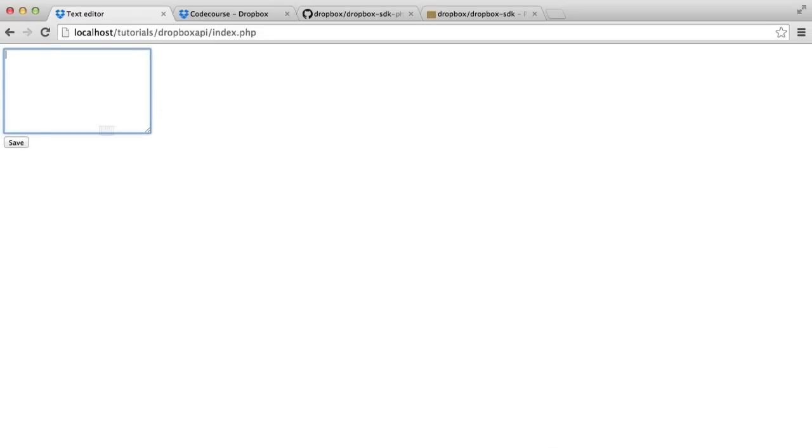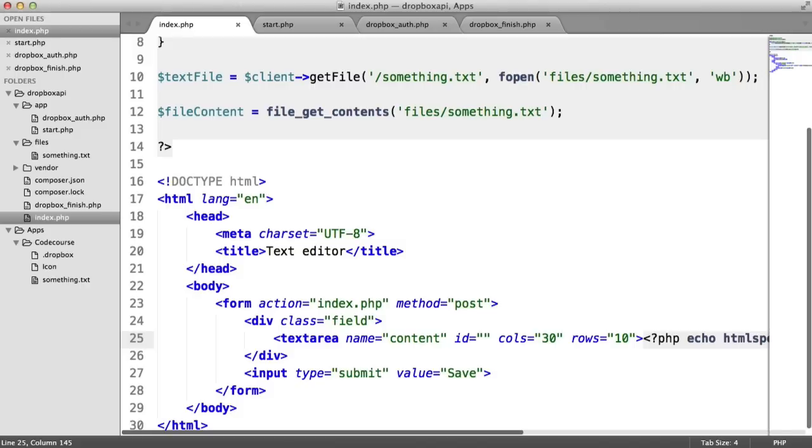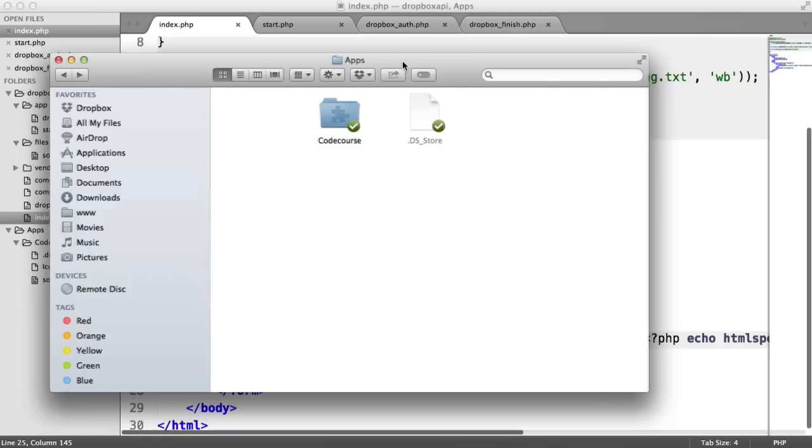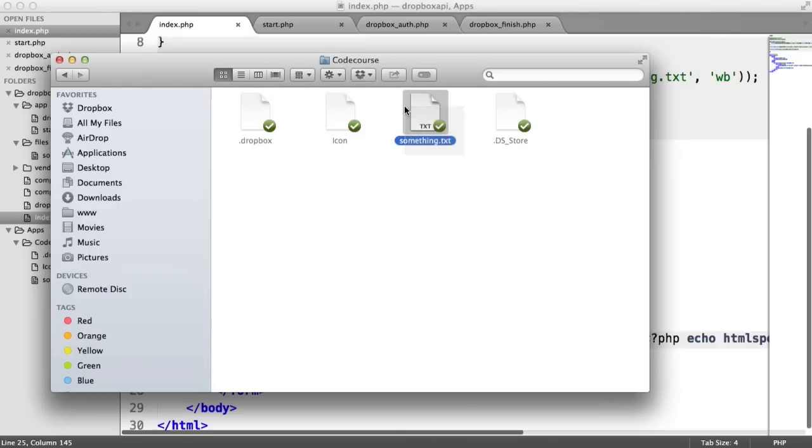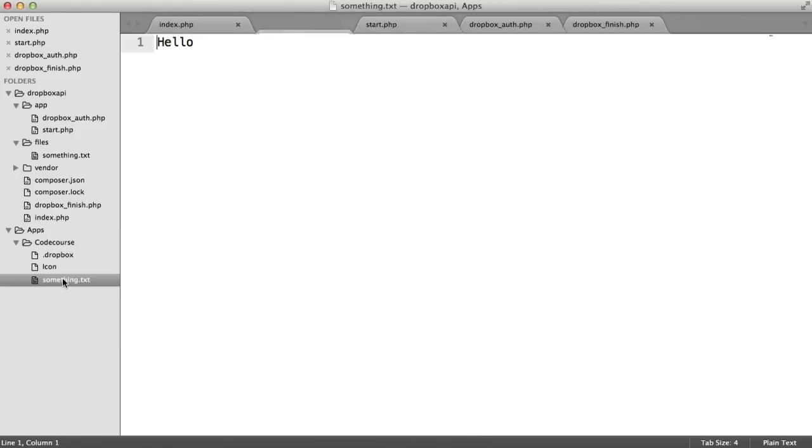So what is this text area and why are we using it? Well, if we type in some text, so maybe hello and hit save, that will have gone ahead and stored within our code course folder. Remember, we have this apps folder within our Dropbox account with code course. That would just say something called something.text. And if we check the contents of that, you can see it says hello.